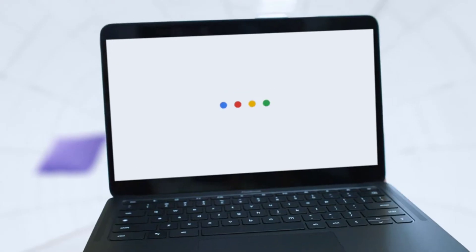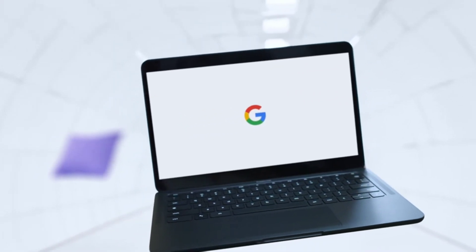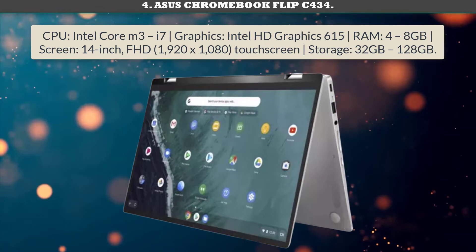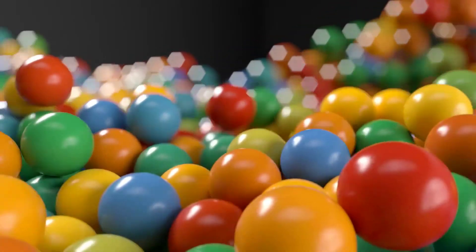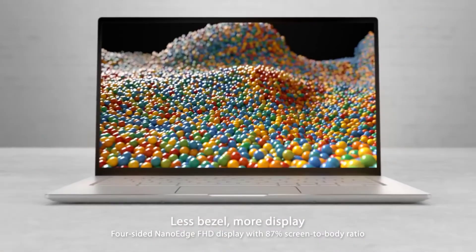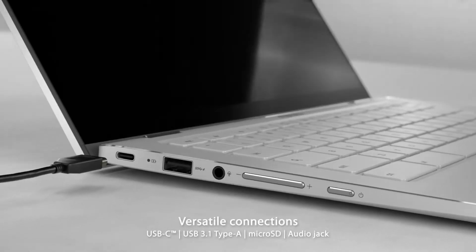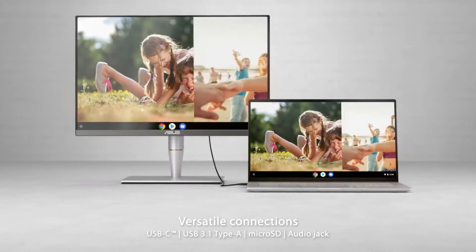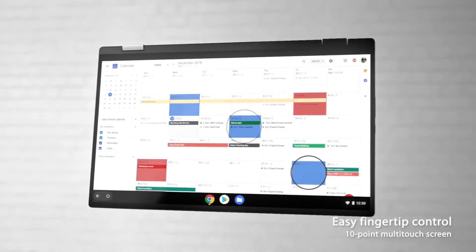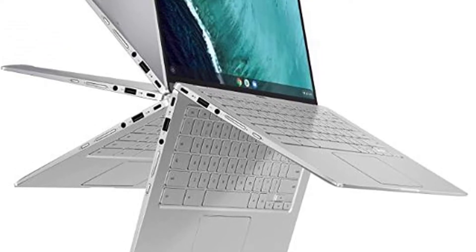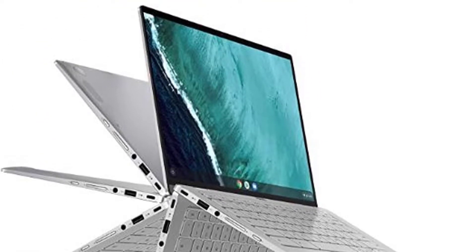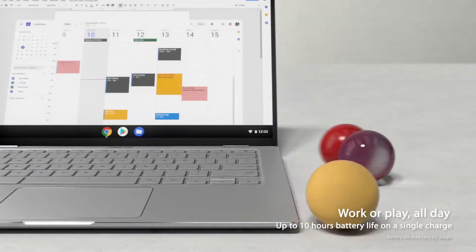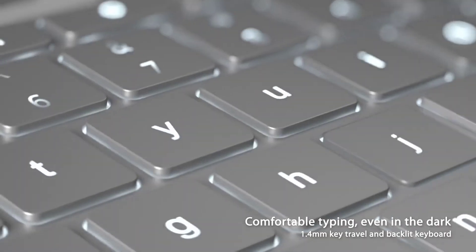Number 4: Asus Chromebook Flip C434, the best Chromebook for mixing style with power. With its elegant looks, a screen that you can flip to stand up or lie flat against the keyboard, and support for Android apps, the Flip C434 from Asus is undoubtedly one of the best Chromebooks money can buy in 2020. For some of you, it may even be the best.